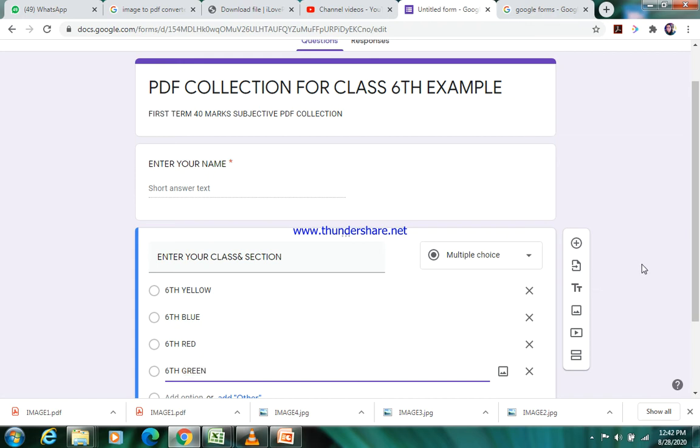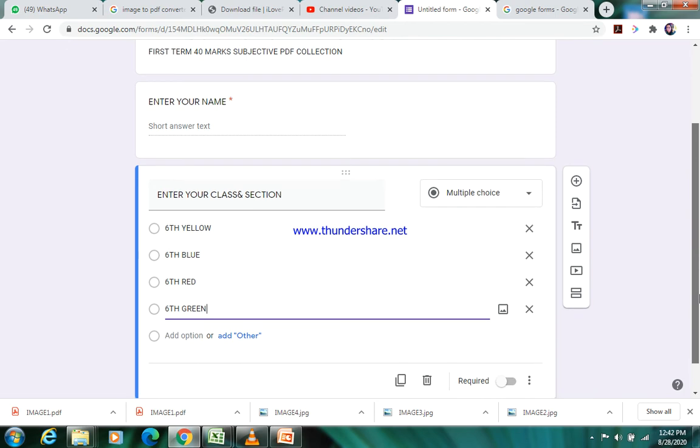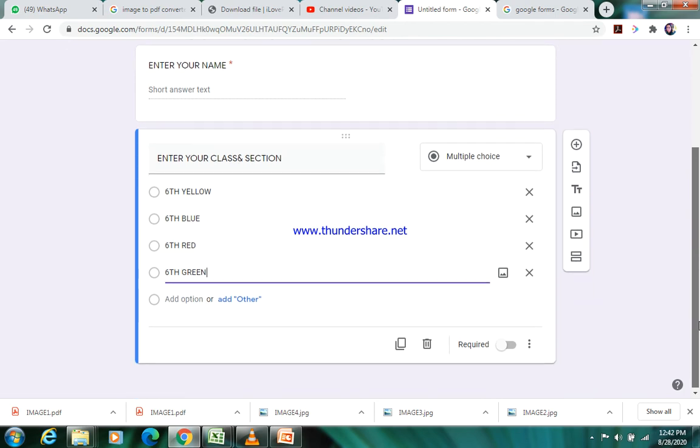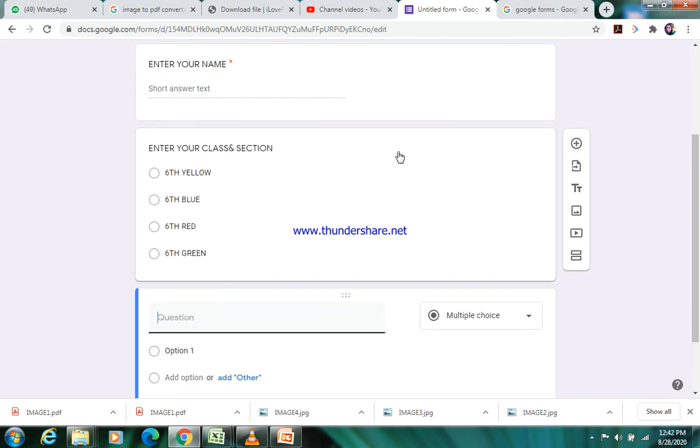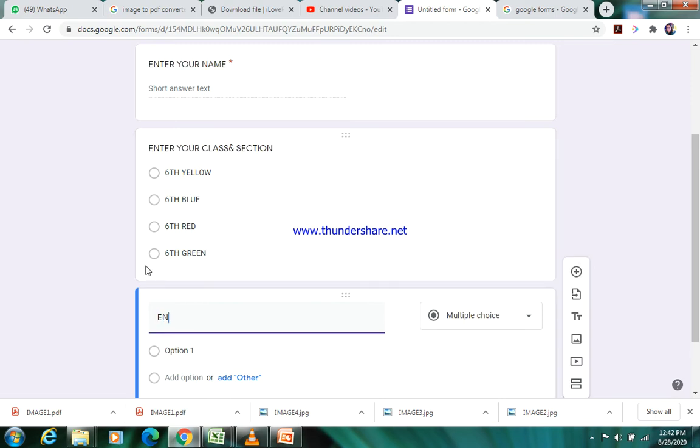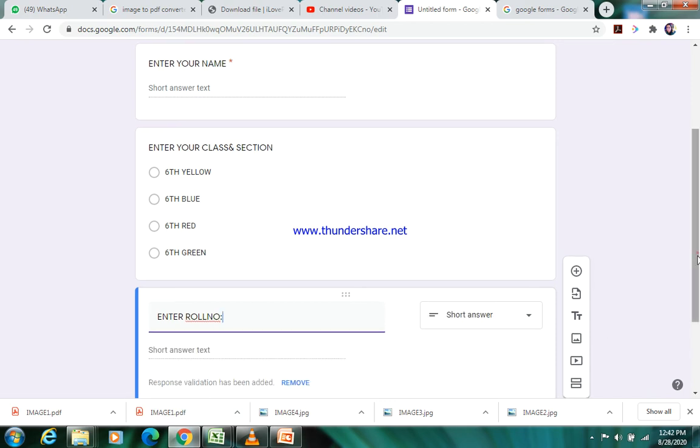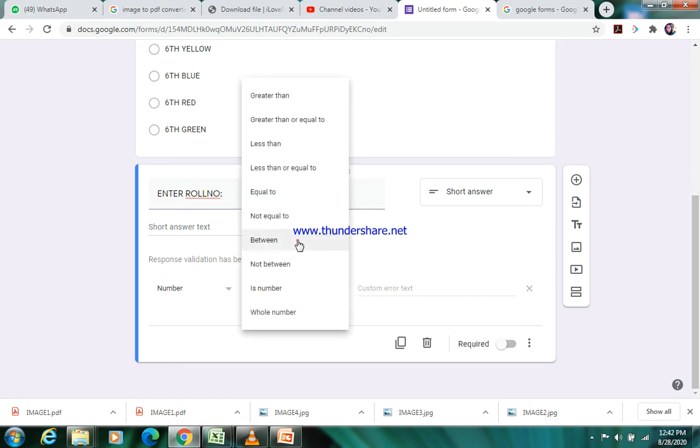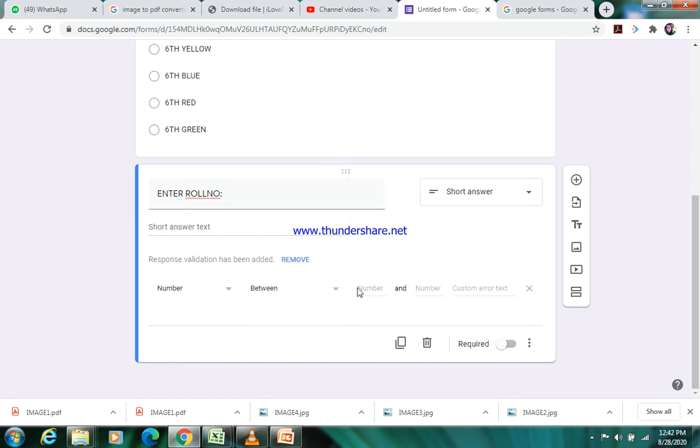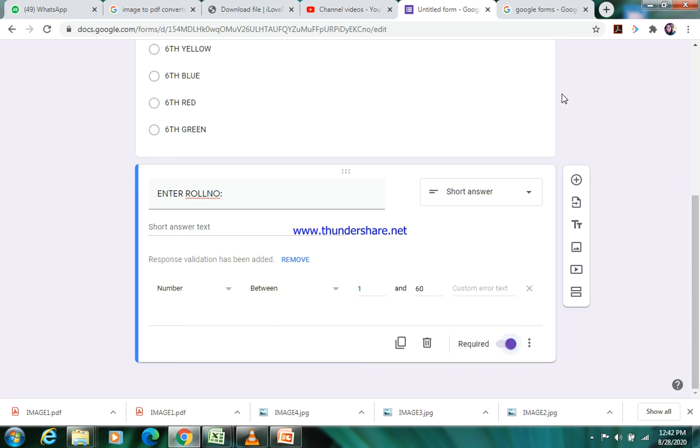Next question will be 'enter your roll number'. The student will enter his roll number. This will be a short answer type. If you want to put restriction here, you can select between 1 to 60, so that more than 60 and below 1 it will not enter that roll number. This is a restriction we have applied.